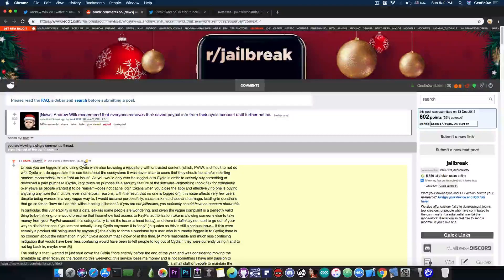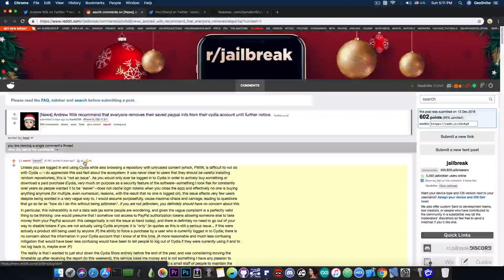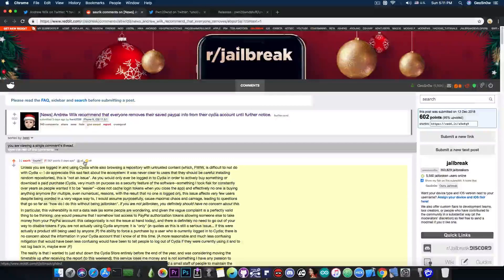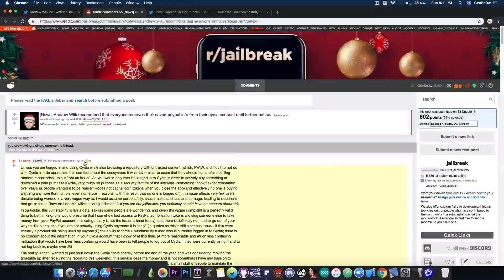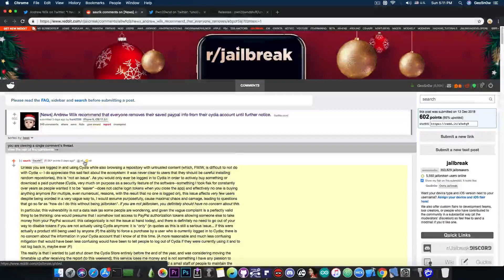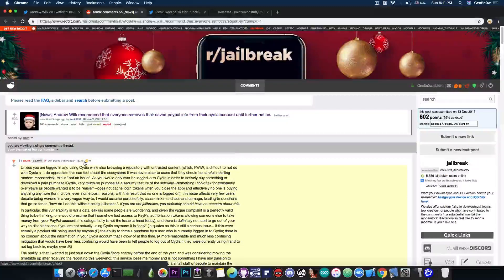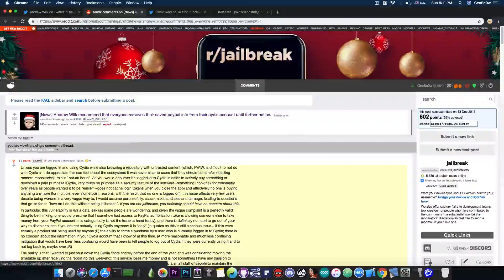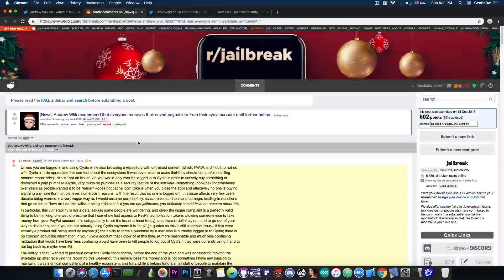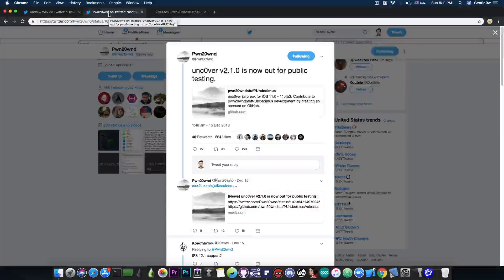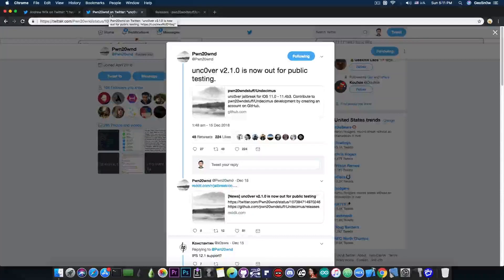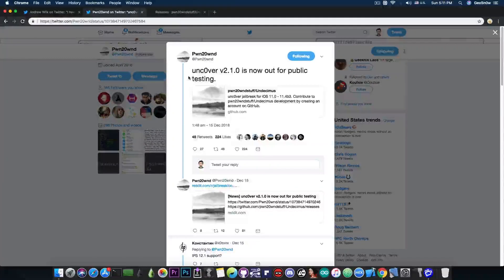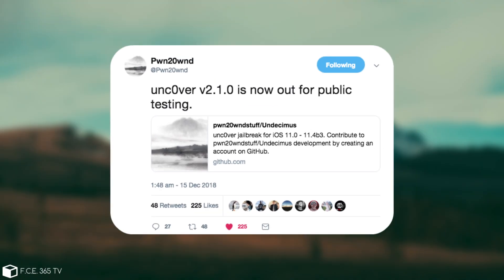Nowadays, the repos are implementing their own payment system, so you can purchase tweaks from packets and so on without having to deal with Cydia store. So it was pretty much moot. Now we're going to move on to the next topic, which is a little bit happier than the previous one, and we're talking about Uncover version 2.1.0, which is now available for public testing.